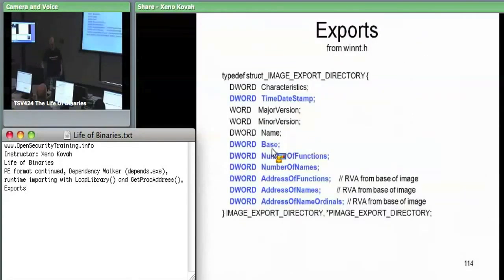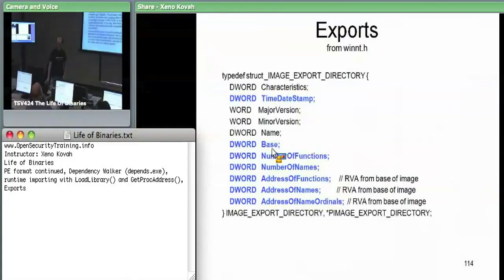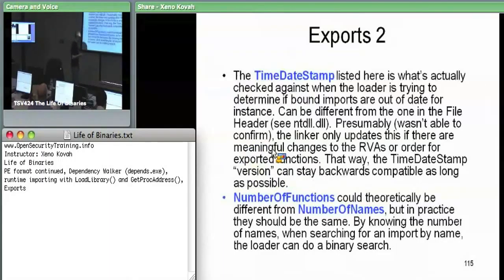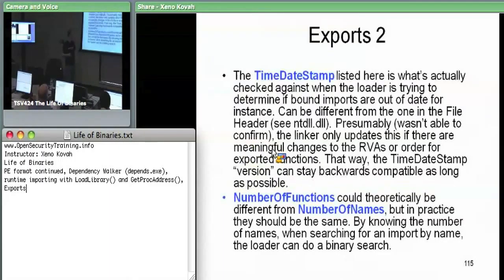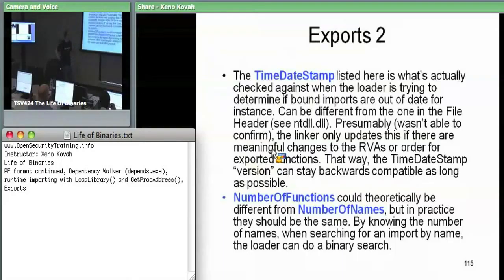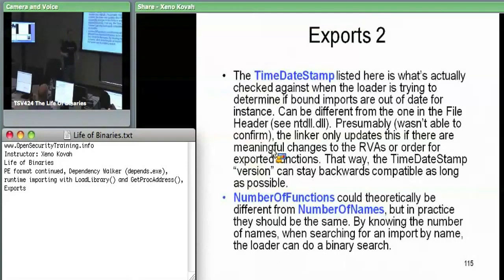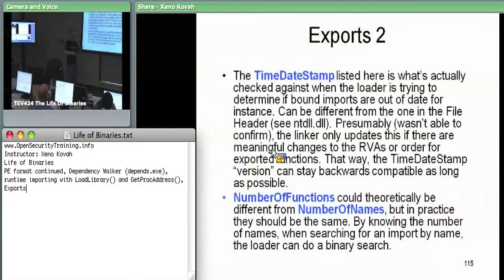In terms of what we care about, there are about eight fields. This is where I fill in the lie I told about the time date stamp with respect to bound imports. I said the OS loader looks at the time date stamp in the file header for the module which is bound against. But in reality, there's an actual time date stamp for the exports specifically. Someone asked yesterday whether you can trick this by not changing the time date stamp - and indeed this time date stamp in the export directory can be separate from the file header time date stamp.